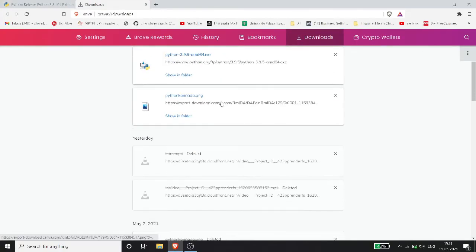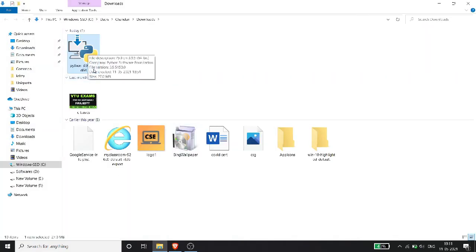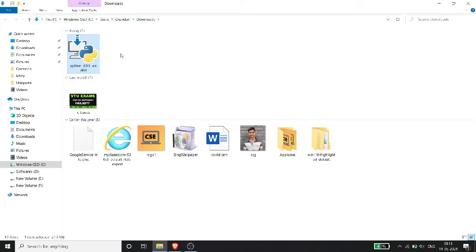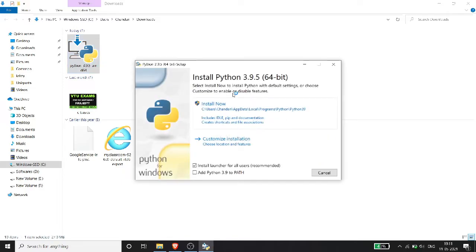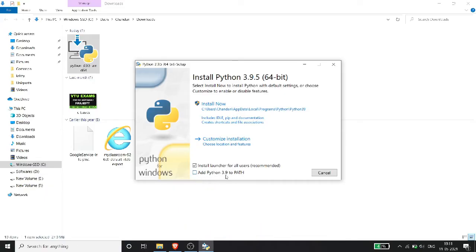Based on your system, choose either 64-bit or 32-bit and click to download. Once downloaded, open the installer. You will see the installation dialog. One important thing to note: check the box that says 'Add Python to PATH' — for example, 'Add Python 3.8 to PATH' — and check it before proceeding.